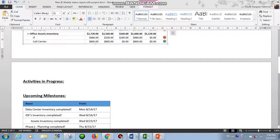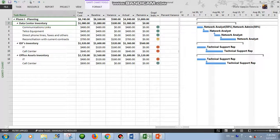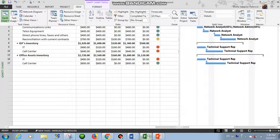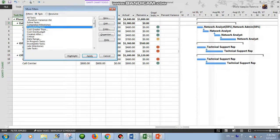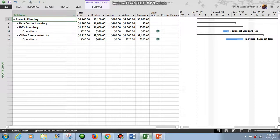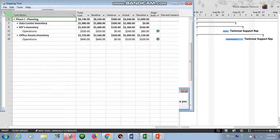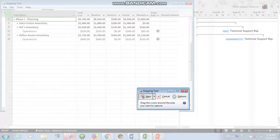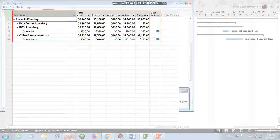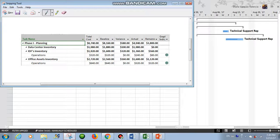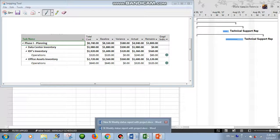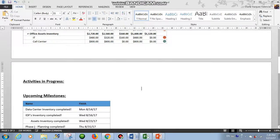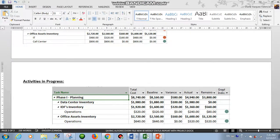Now, activities in progress. We will go here again and View, Filter, More Filters, and In Progress Tasks, and click Apply. And again, we will take a screenshot, New, and select. Copy and paste.